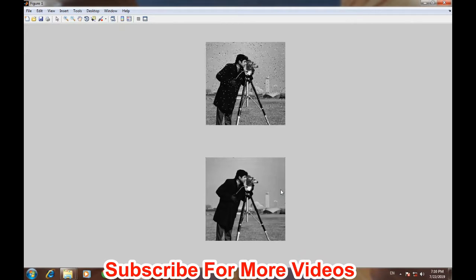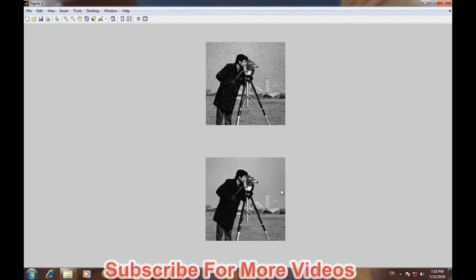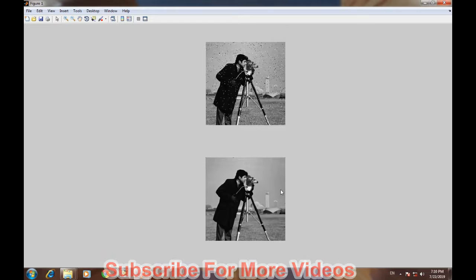This effect is due to the fact that the median filter is a low-pass filter and it filters out all the higher frequency components present in the image. In images, these higher frequency components are represented by the edges, as there is a sharp transition in the pixel values.